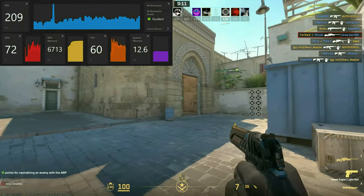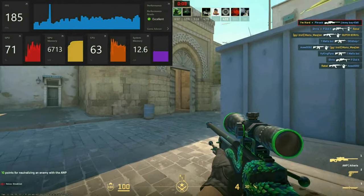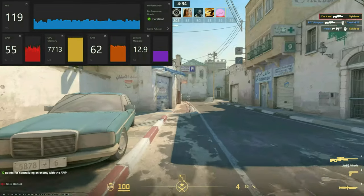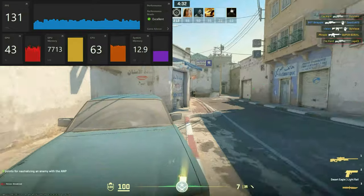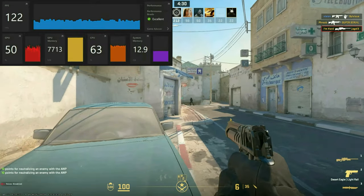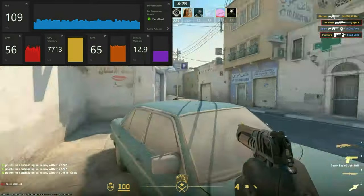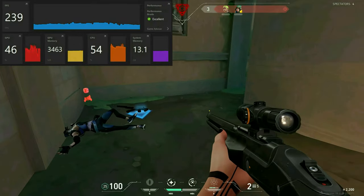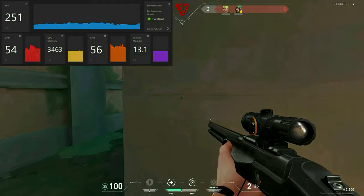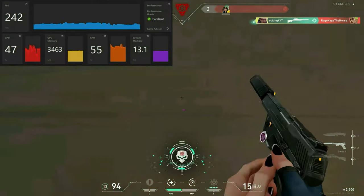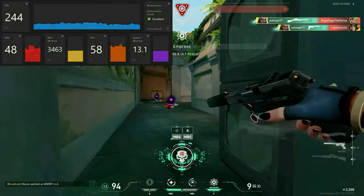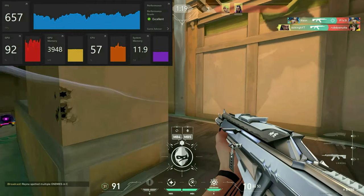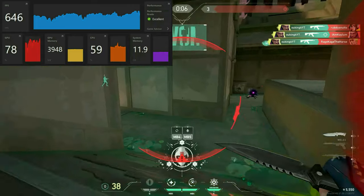Counter-Strike 2 was a different story. Disabled, I got an average of around 170 FPS, but having FSR 3.0 enabled actually made my FPS worse — though more stable at around 130 FPS. This may be due to the CS2 engine, although I'm not quite sure. Valorant, however, had different results: disabled I got around 240 FPS on average, nowhere near the whopping 550 to 700 FPS I got with FSR enabled.